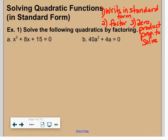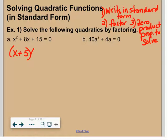This is different from the warm-up. Number two of the warm-up was an expression — there was no equals sign and it didn't say solve. In example one it says solve the following quadratics by factoring. Factoring is the method, but I have an equation and I'm trying to solve it. In letter a it's already in standard form — everything on one side equal to zero — so I go straight to factoring. There's no GCF.